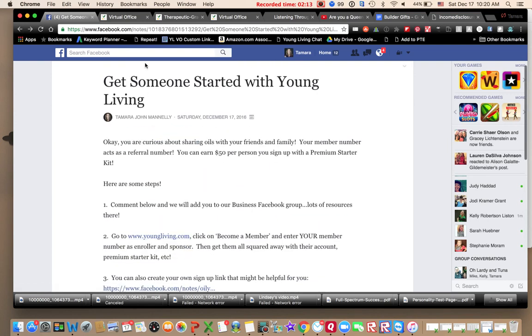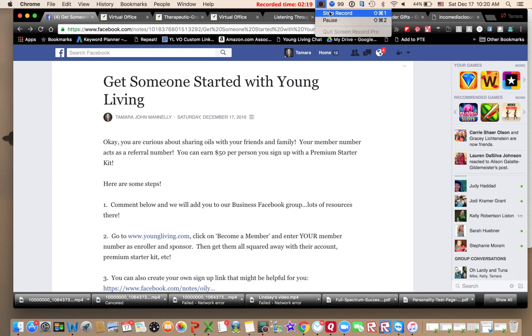We want to really step this out for you so it's easy for you to get people started. So feel free to ask us any questions you may have and get going sharing Young Living.